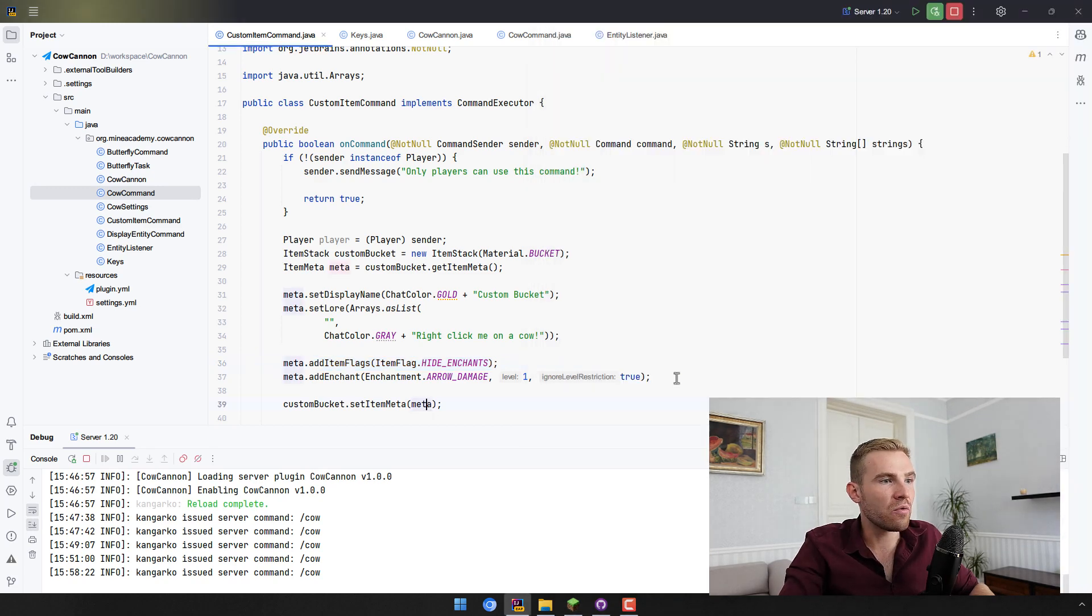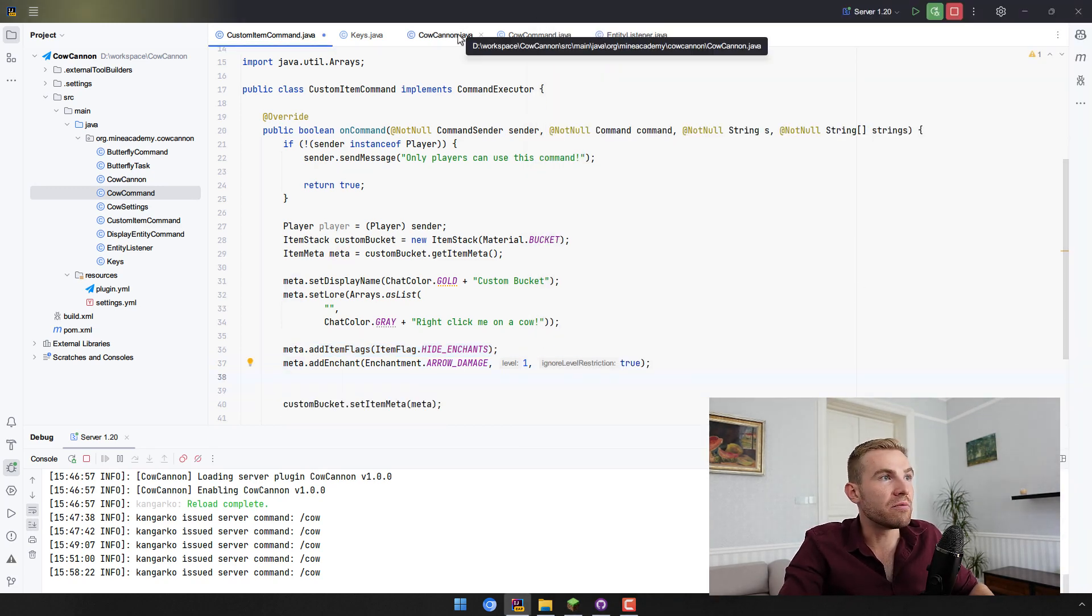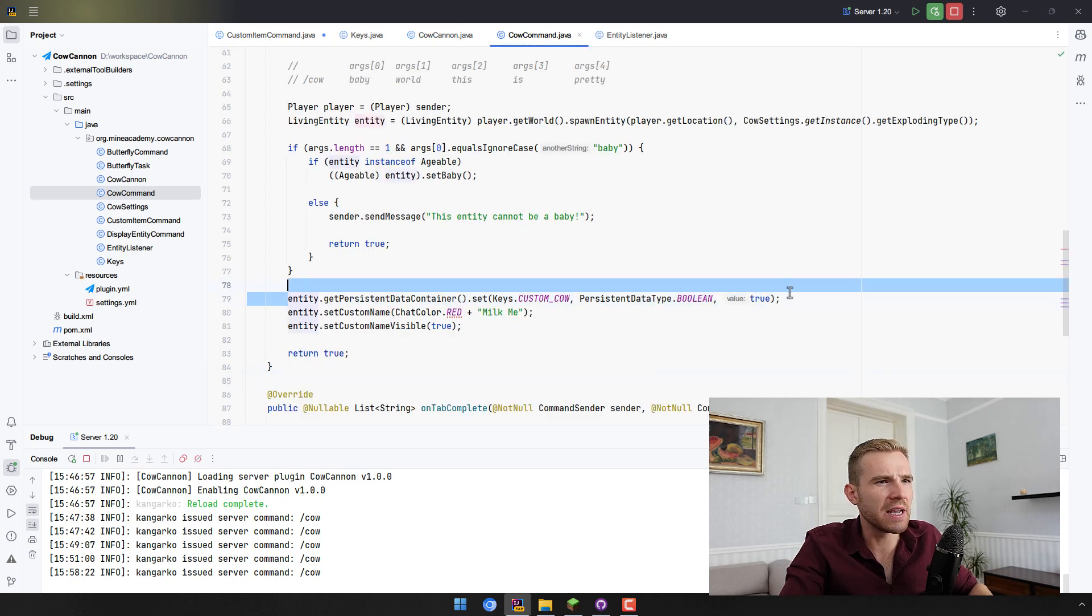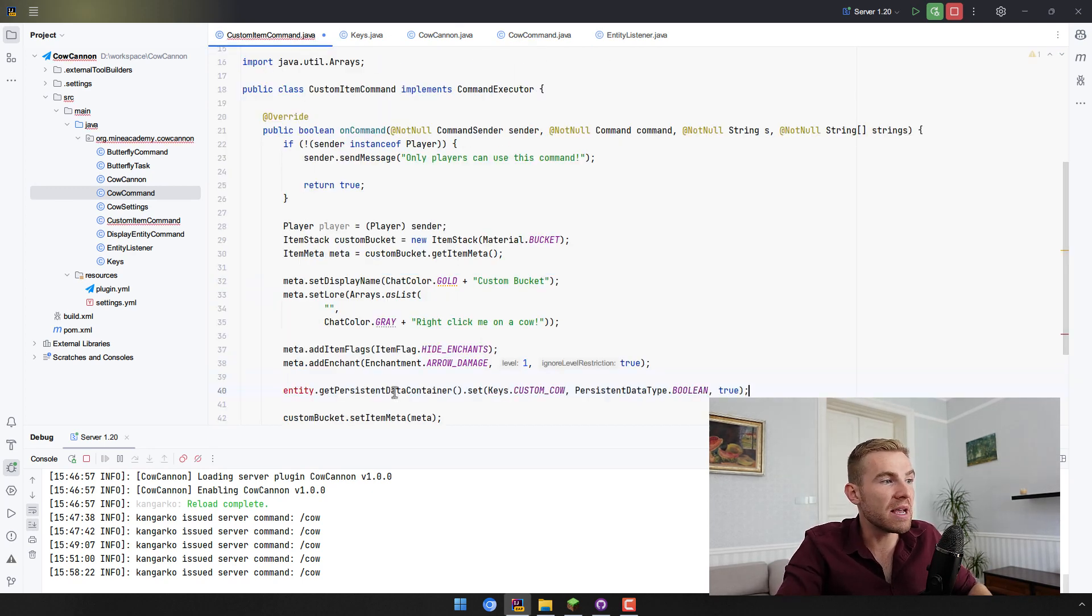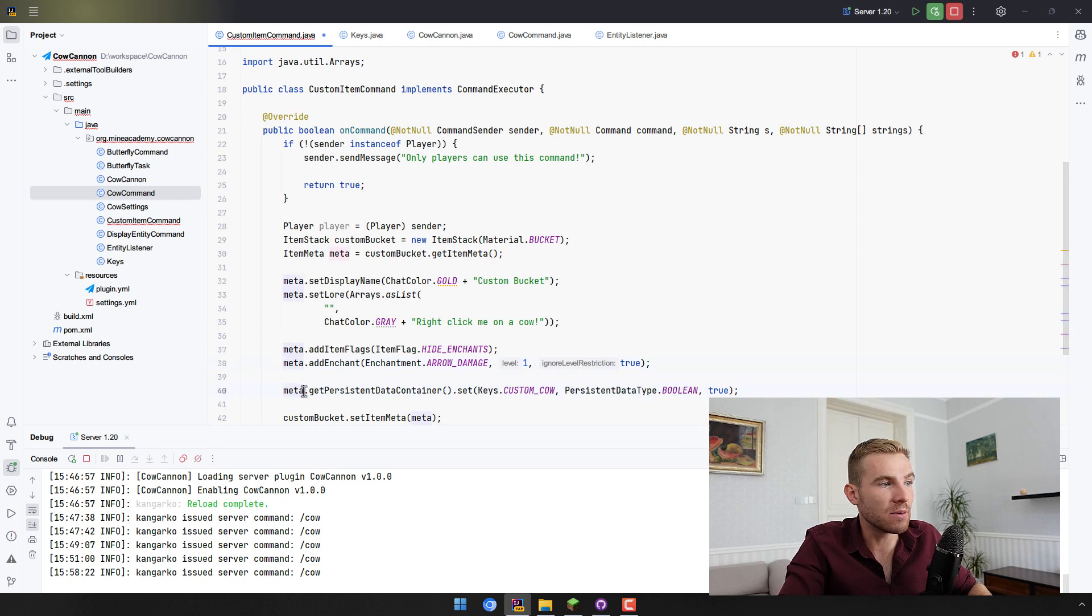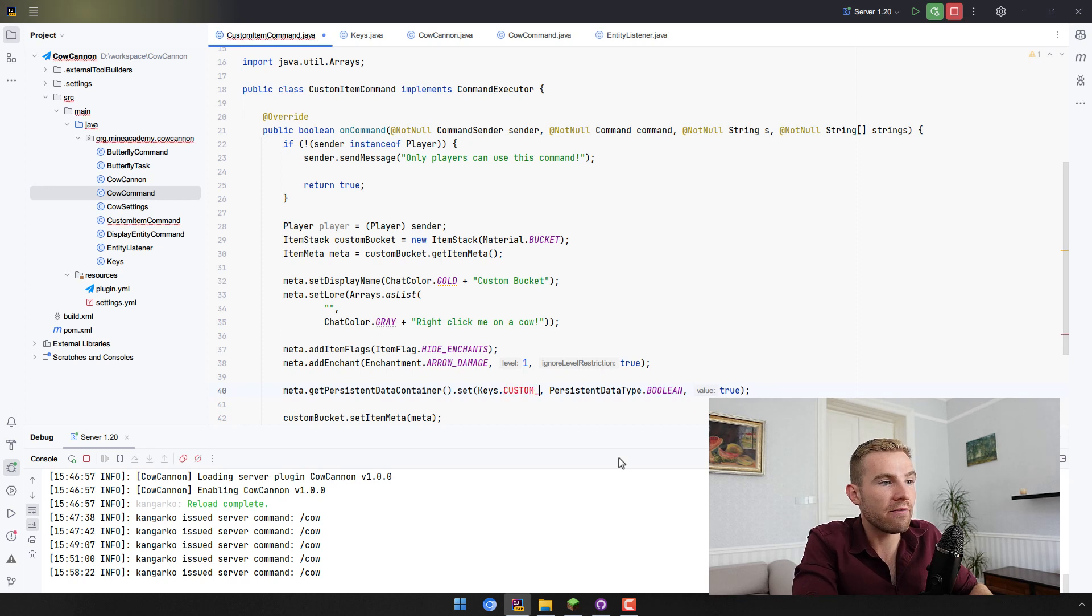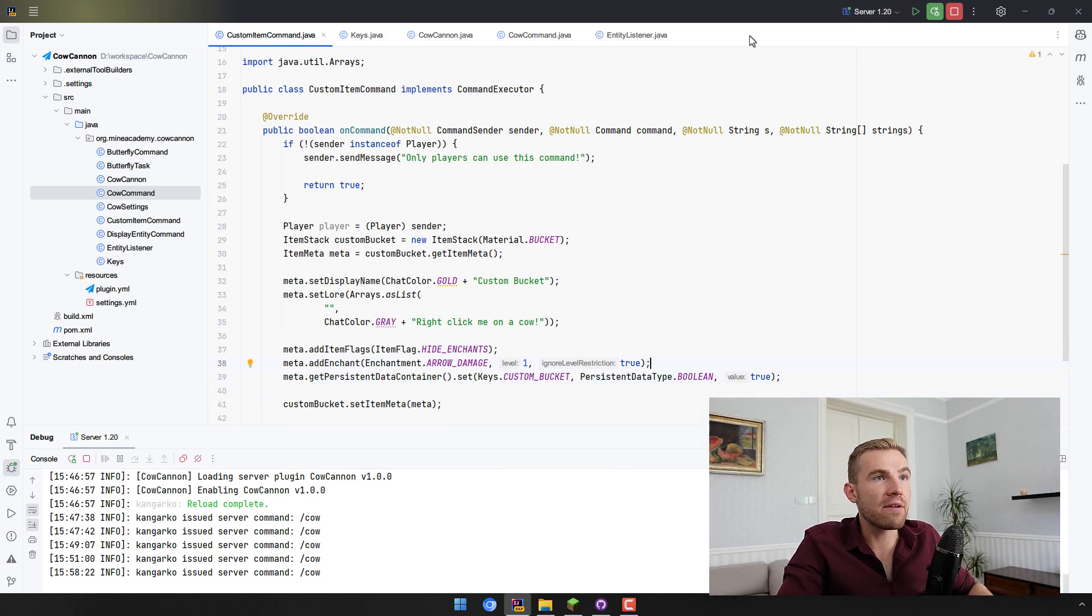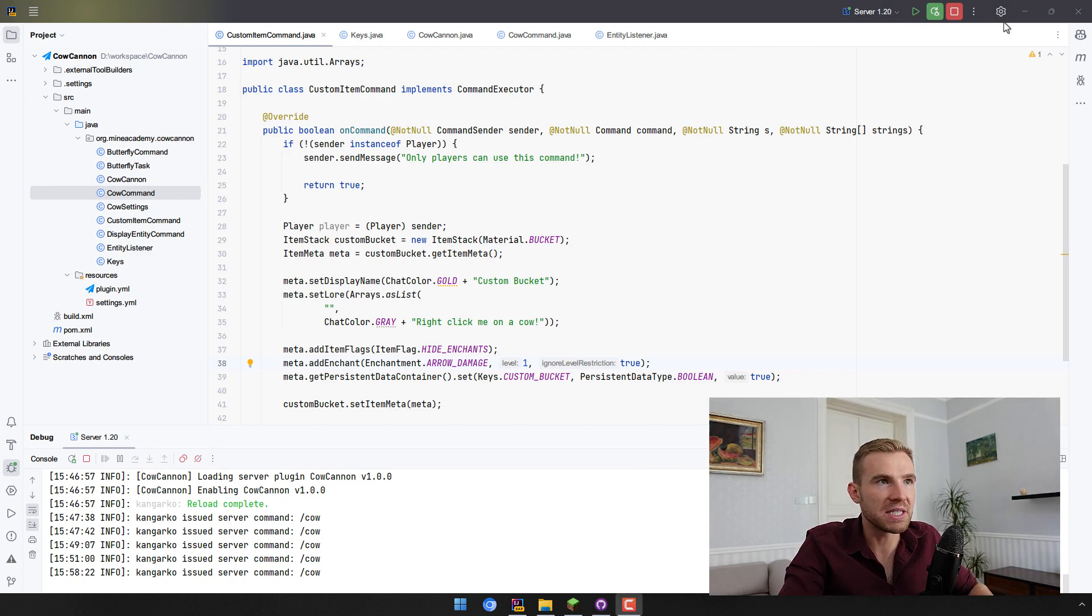And then also similarly to what we had in the cow command, the persistent data container, well turns out that even meta supports this one. So I can simply copy and paste this, and instead of having custom cow, I have custom bucket. There we go, awesome. That's it.